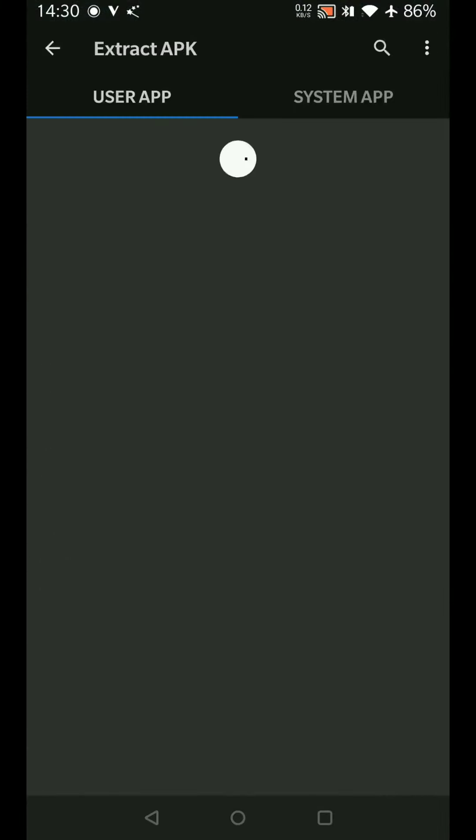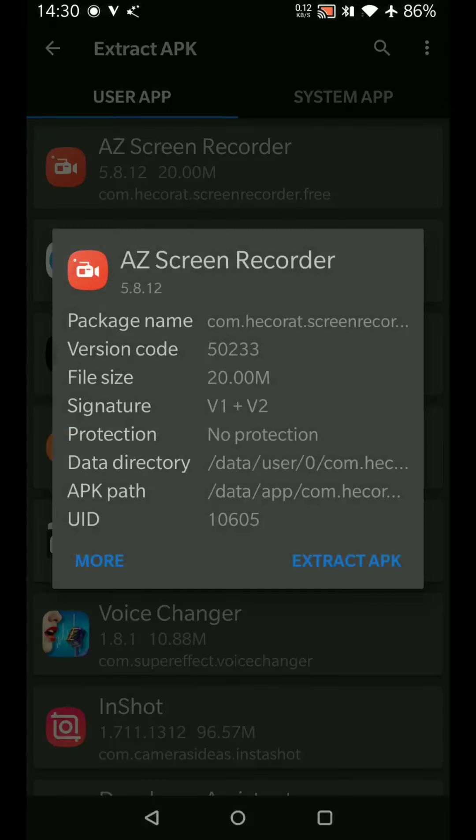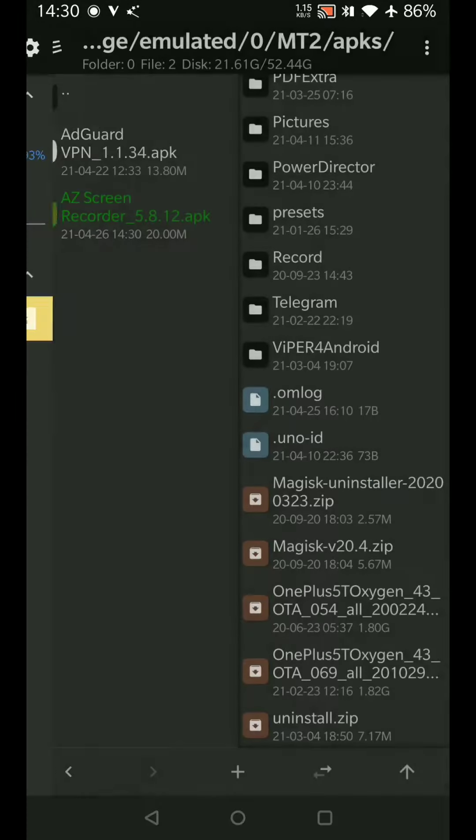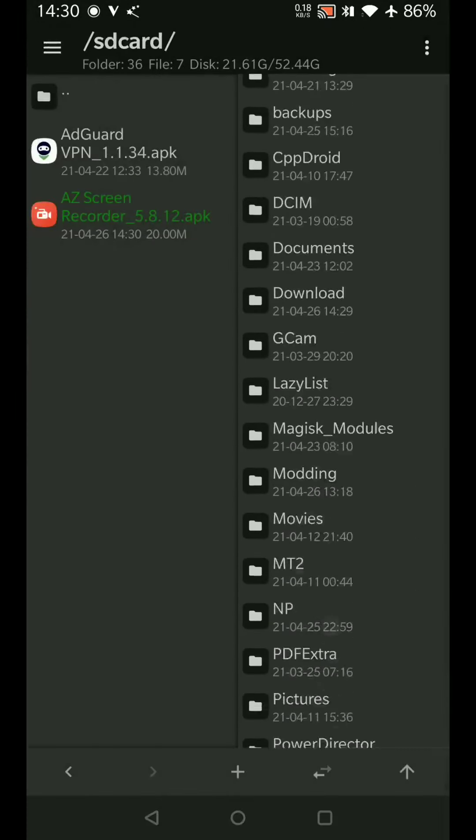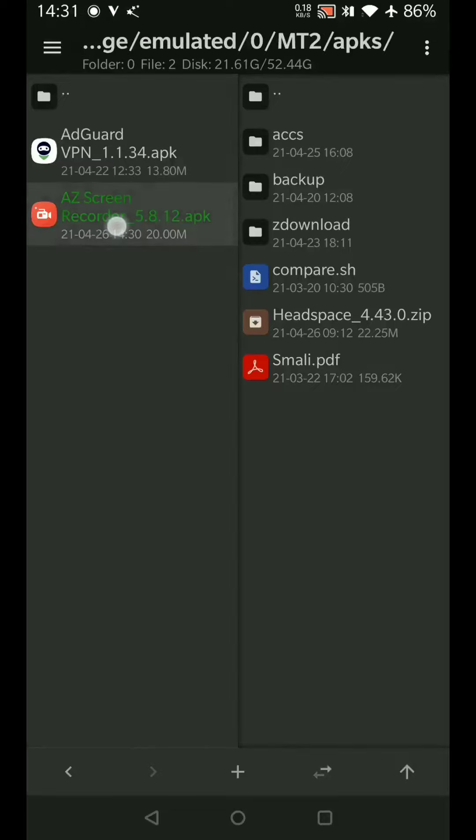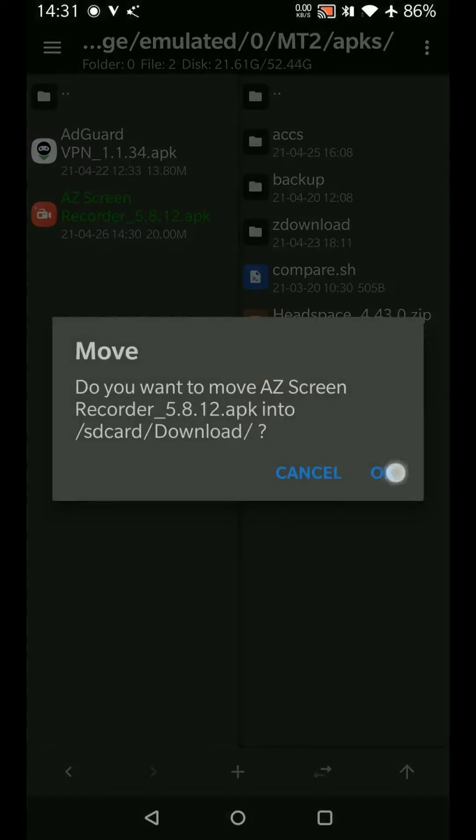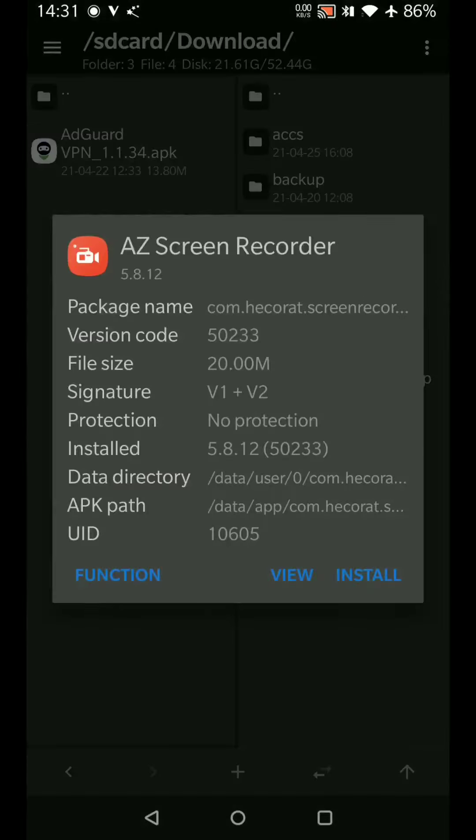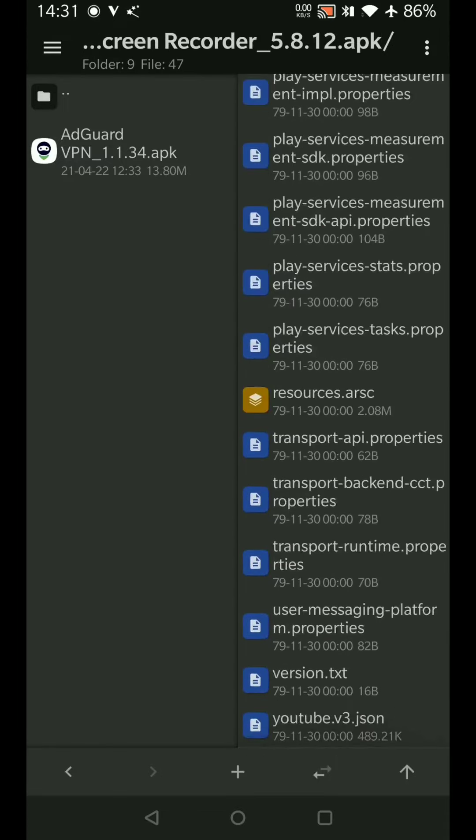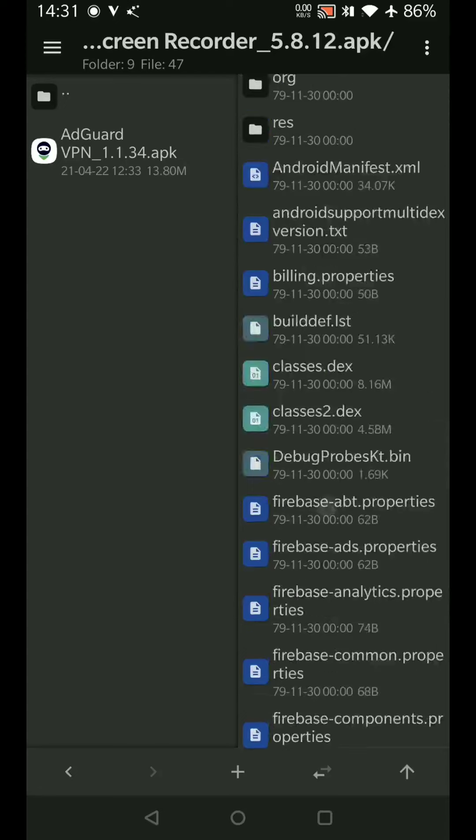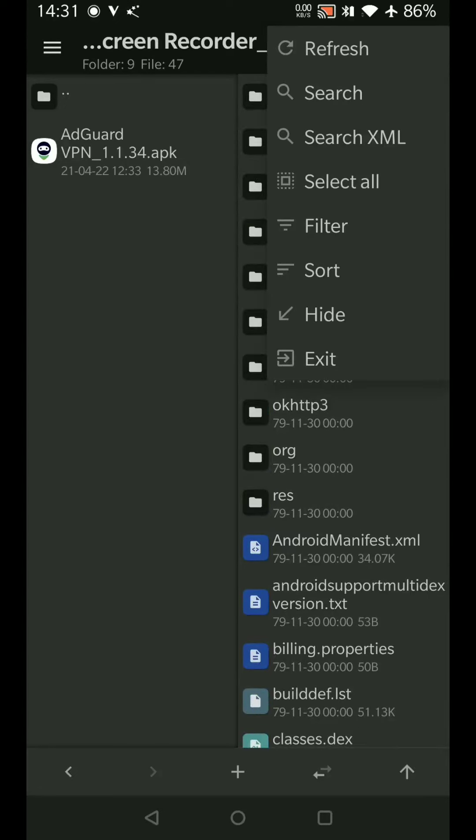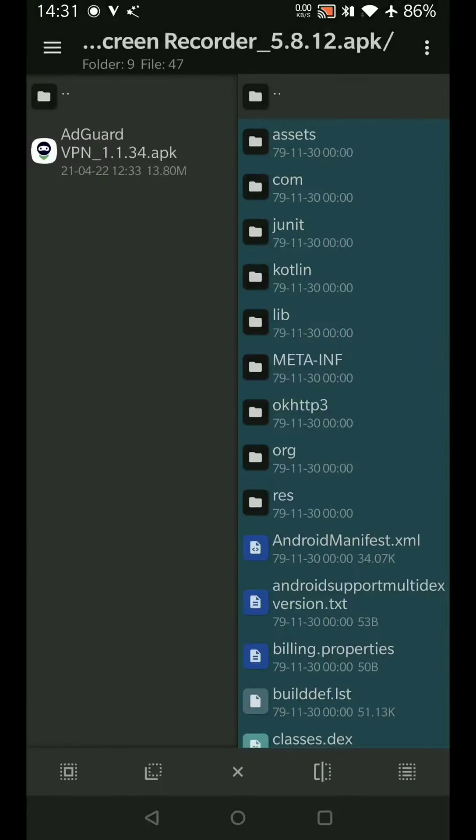This is the app that we downloaded. We'll extract it and take it to our working directory. Now we can open it and see—this is the code of the application. First we'll remove all the useless stuff: analytics, crashlytics, etc.